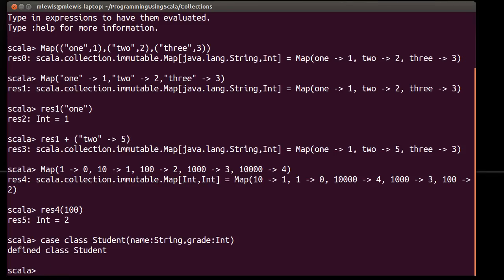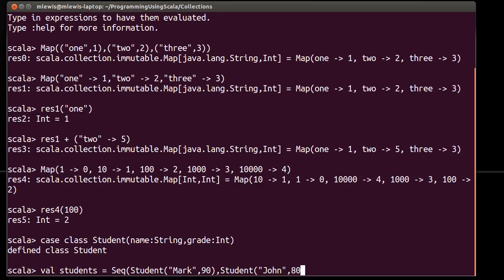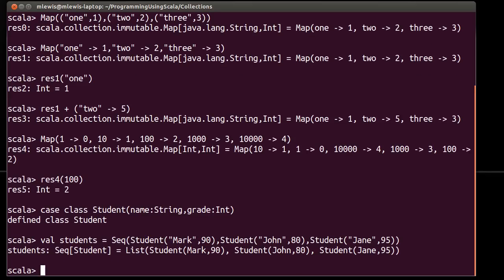So let's actually make a sequence of students equals a sequence of student Mark 90, student John 80, student Jane 95.